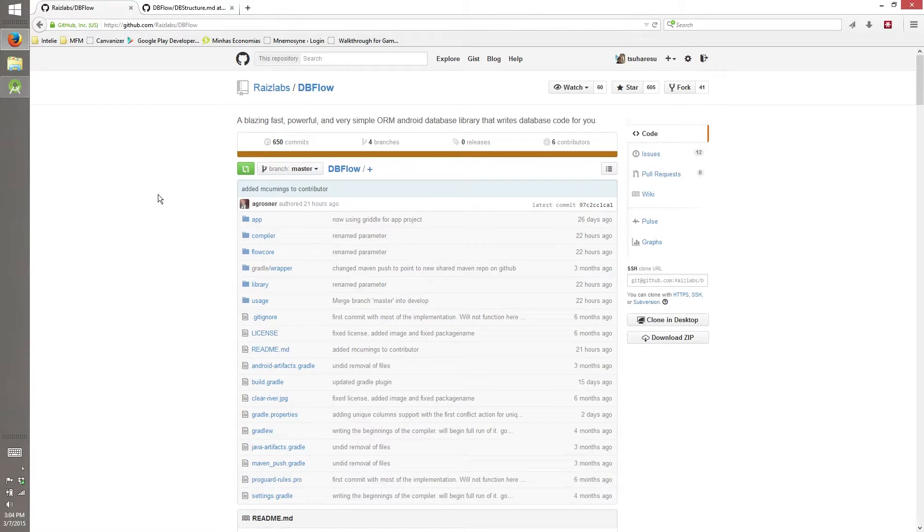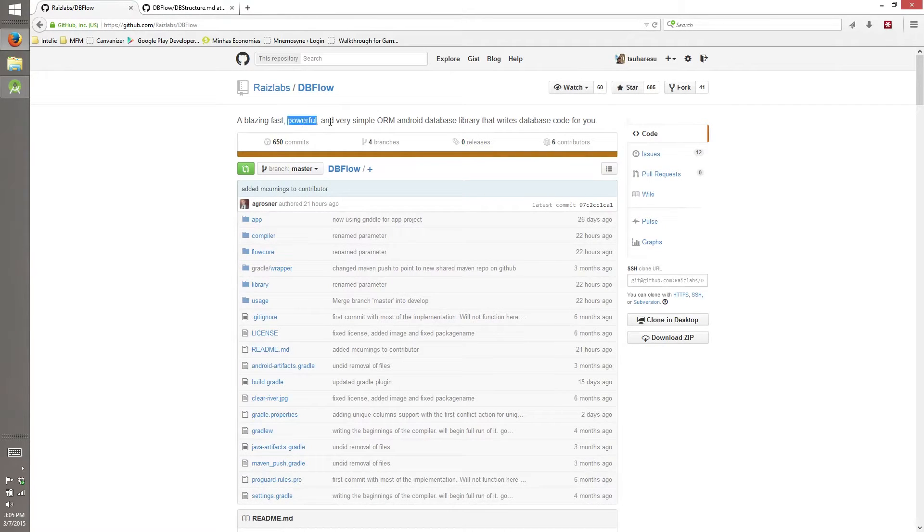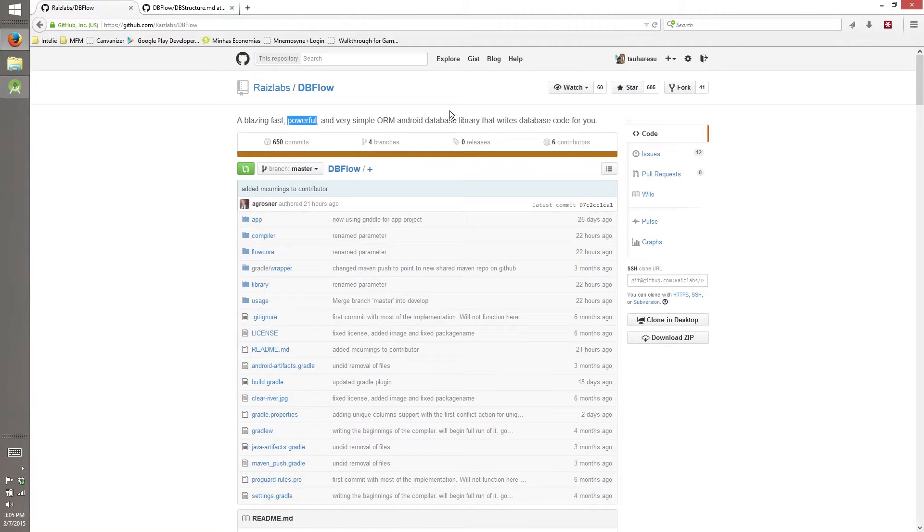Hello, my name is Tsu and I'm here making a screencast on how to use DBFlow. DBFlow is a blazing fast, powerful and very simple ORM Android database library.